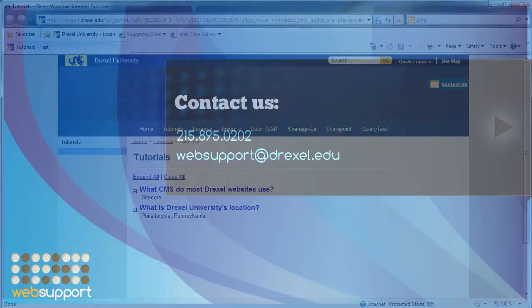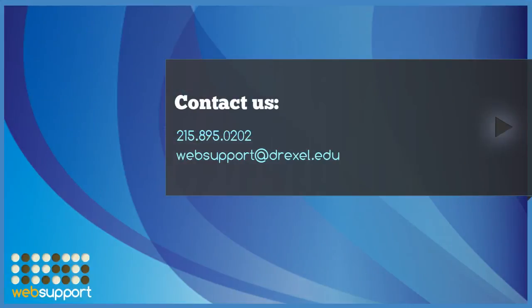If you have any questions, please contact us at websupport at drexel.edu, or call us at extension 0202. Thanks for watching.